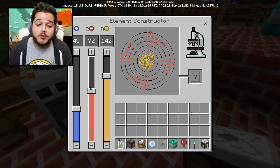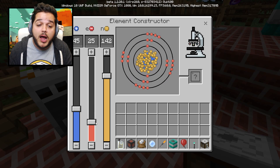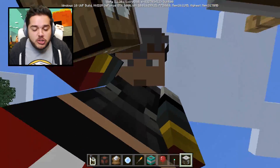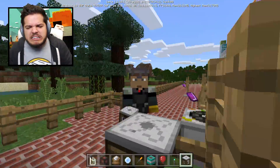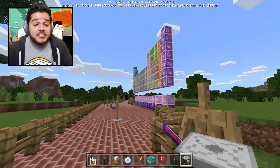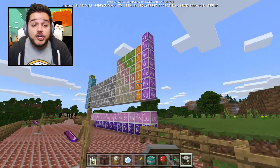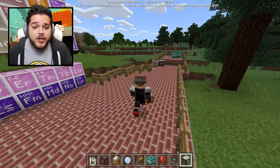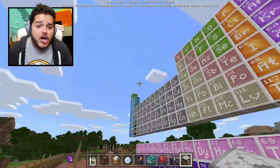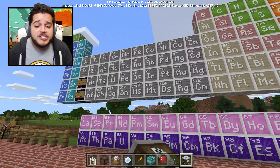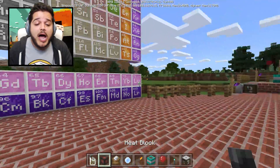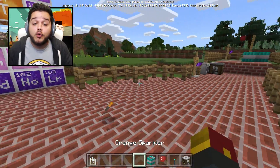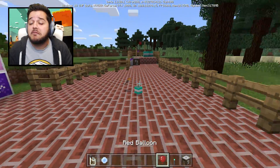In today's brand new update, we show off one of the coolest changes to the bedrock slash pocket version of Minecraft we've ever seen - the chemistry update. Look at this huge periodic table of elements. Brand new items, brand new blocks.